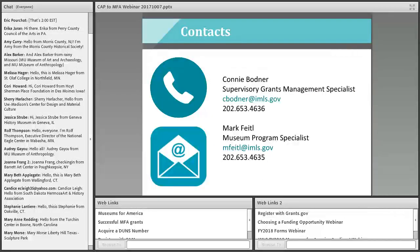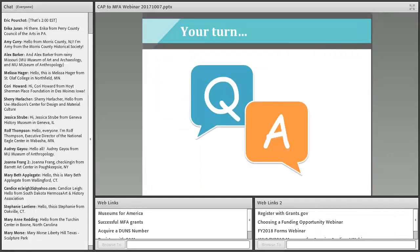In terms of contacts, Mark Feidel and I serve as Points of Contact for the Collection Stewardship Category of Museums for America. We'll be very happy to hear from you if you'd like to call with questions about anything you've heard today, questions you encounter while putting together an application, or if you just want to float some project ideas by us — we'd welcome the contact.